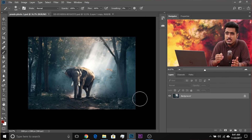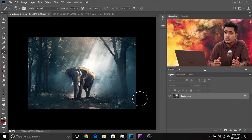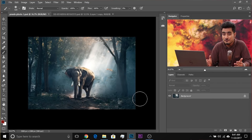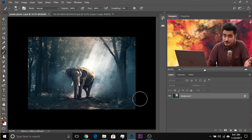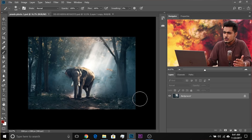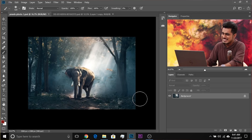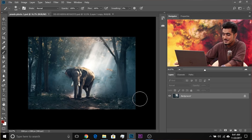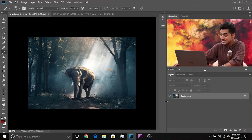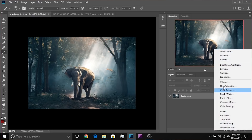So here we are in Photoshop. If you want to download any of the photos shown in the video, make sure to check the links in the description. First, let me show you what Pass-Through actually is. Let's go ahead and create a Curves Adjustment Layer — click on the Adjustment Layer icon and choose Curves.